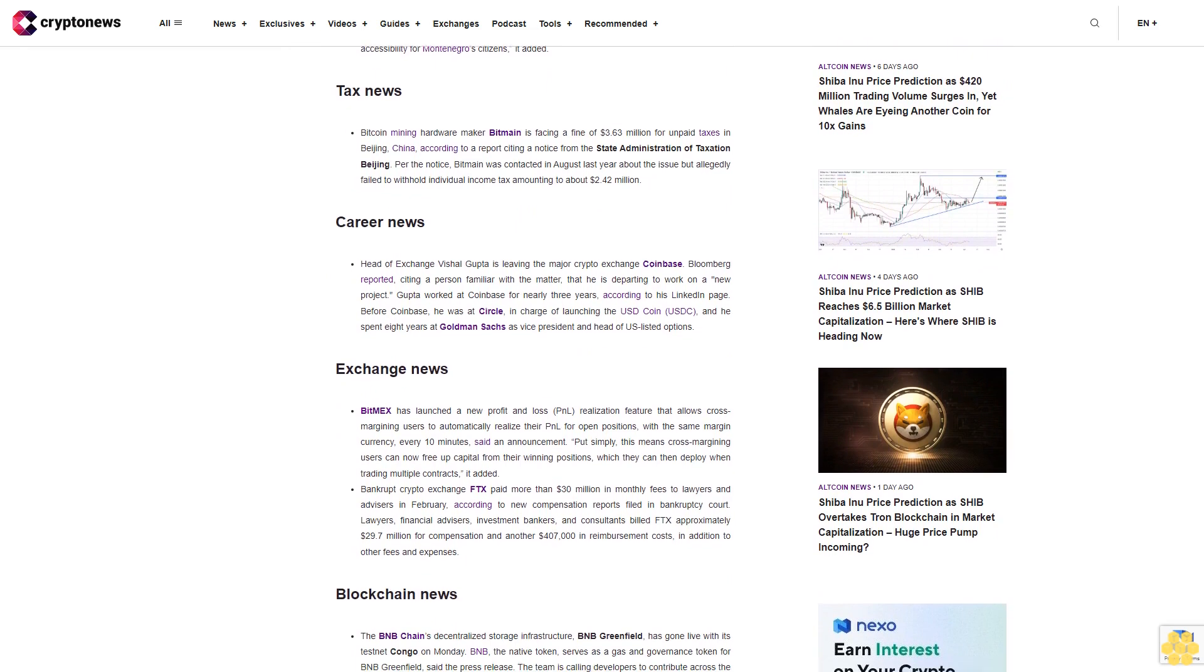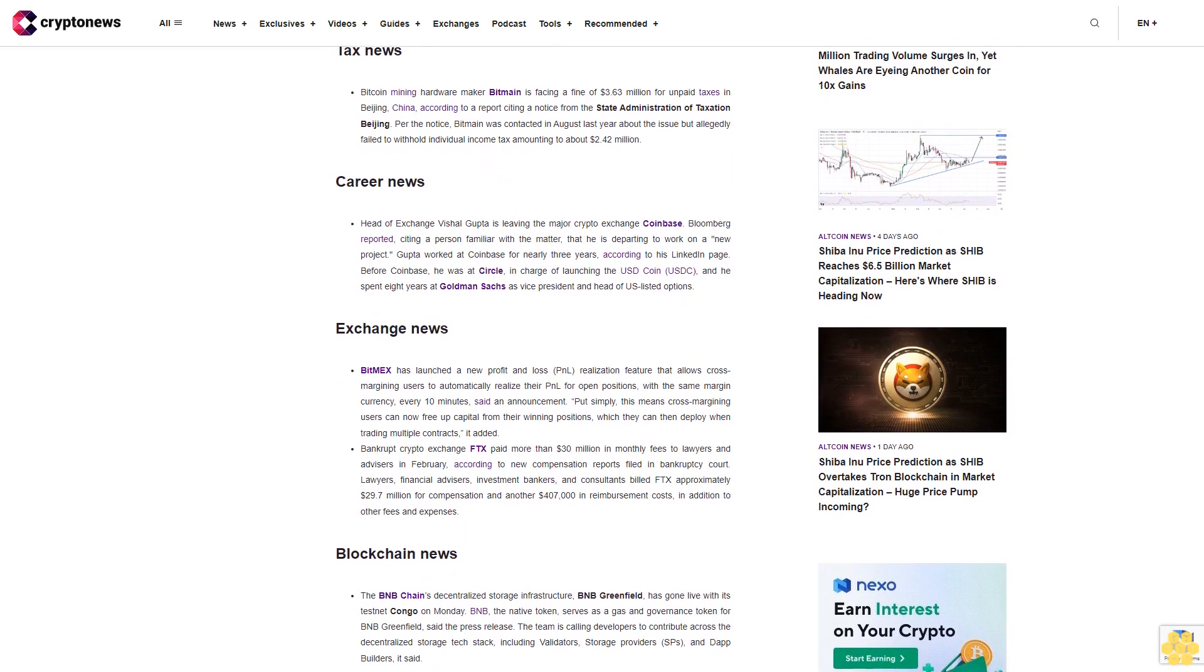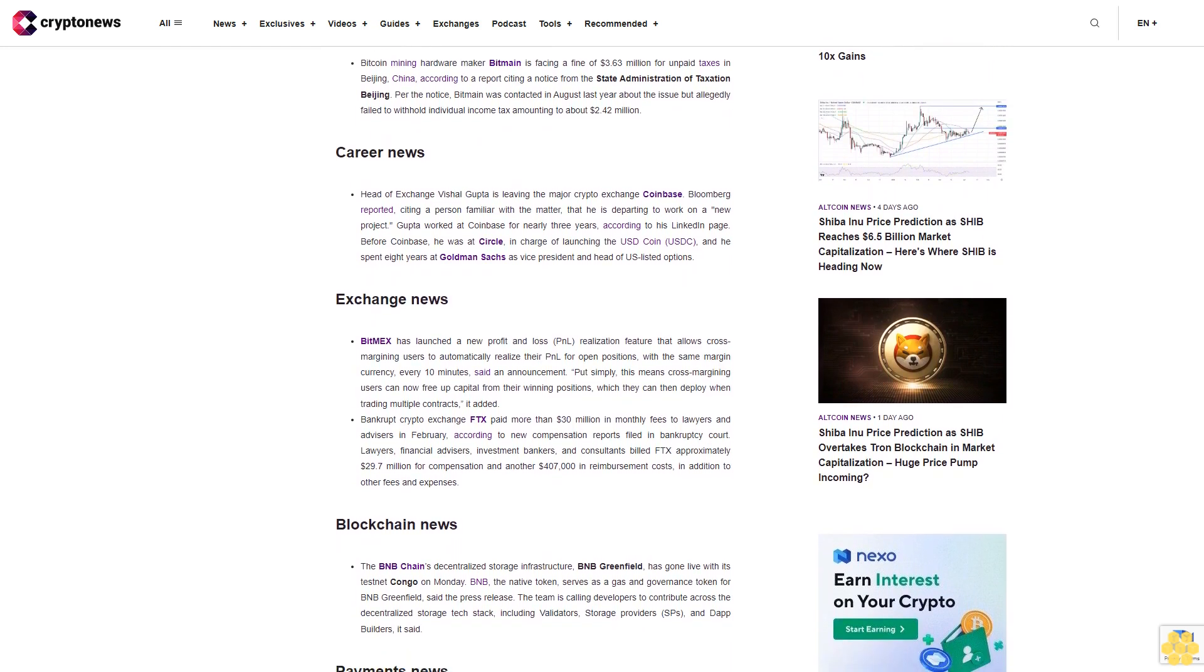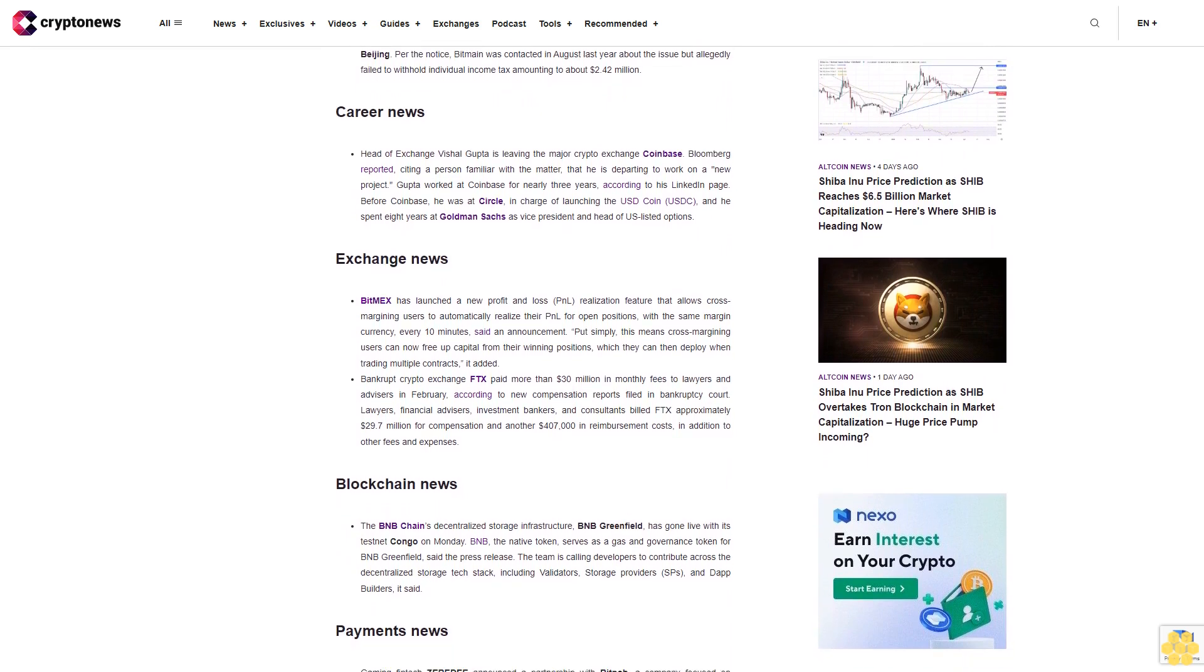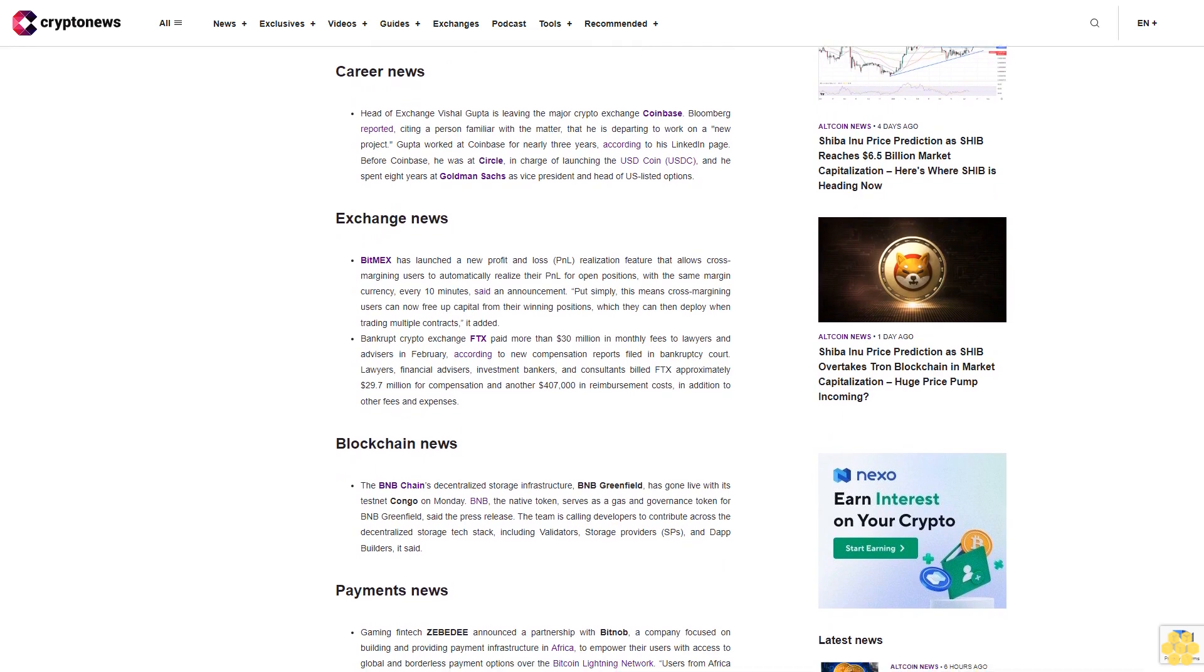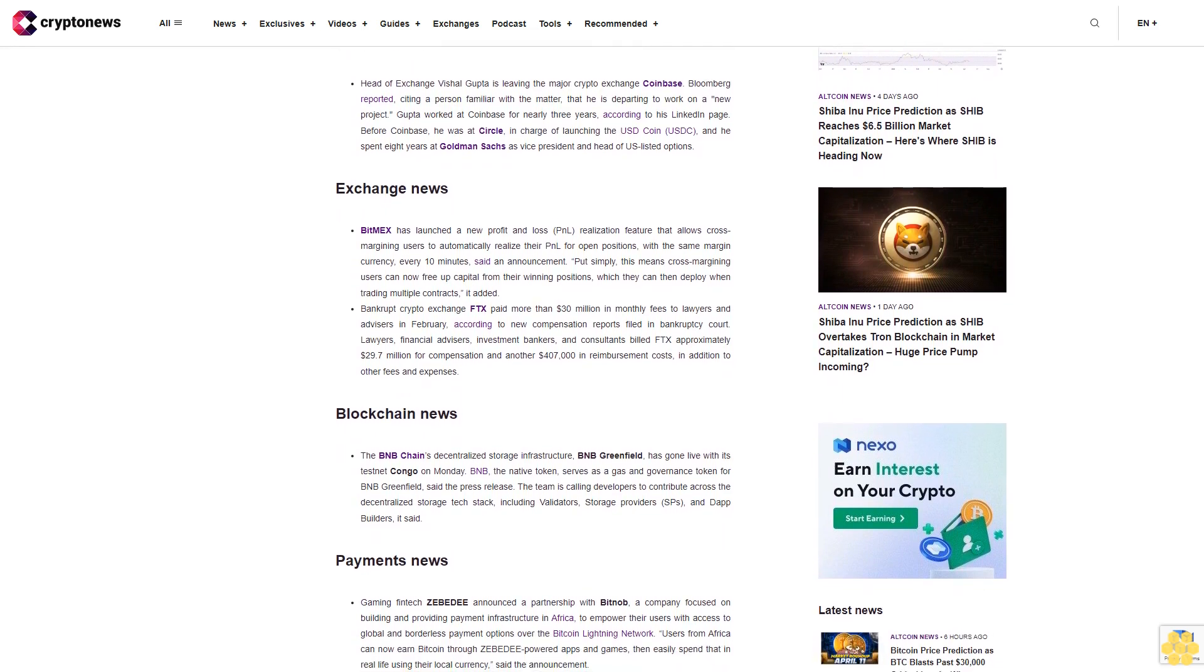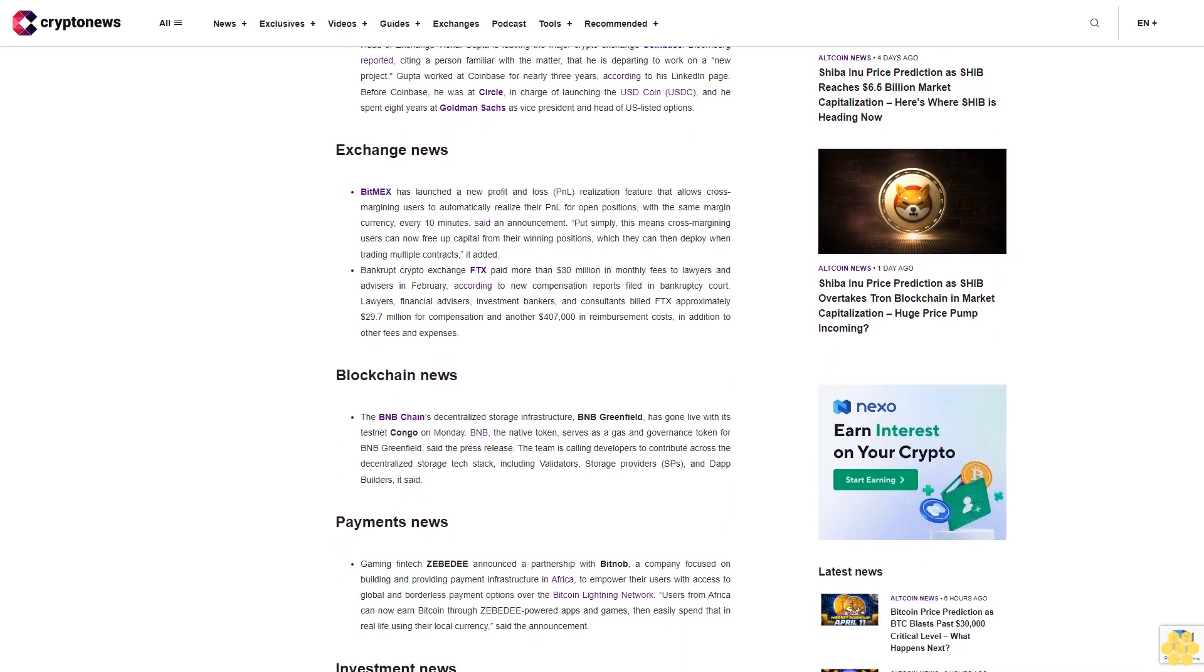Career News: Head of Exchange Vishal Gupta is leaving the major crypto exchange Coinbase. Bloomberg reported citing a person familiar with the matter that he is departing to work on a new project. Gupta worked at Coinbase for nearly three years. Before Coinbase, he was at Circle in charge of launching the USD Coin USDC, and he spent eight years at Goldman Sachs as vice president and head of U.S. listed options.